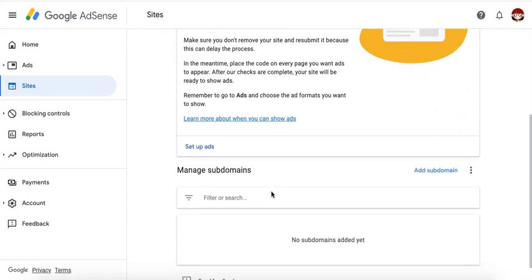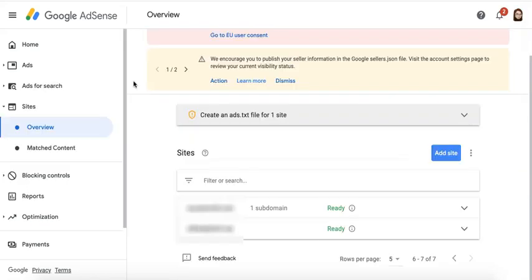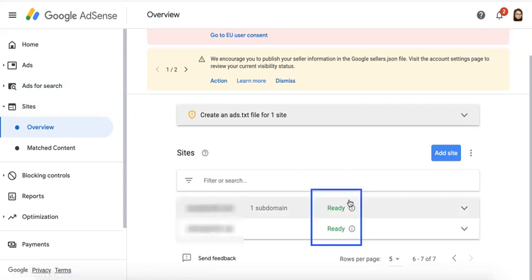If you have subdomains as well, you can add it here. Once the site is approved, you will get a notification via email, and you will also see it in the user interface when you go to sites overview, and it should show as ready.